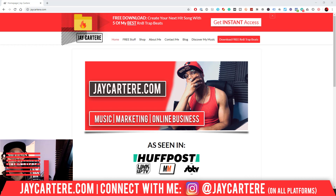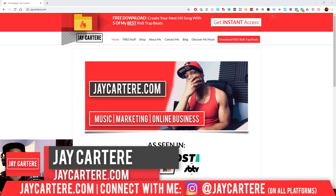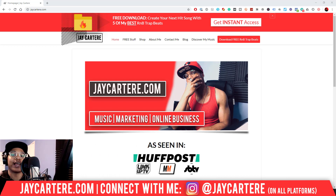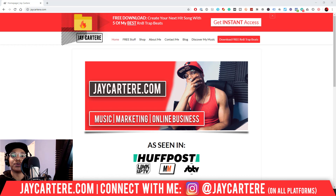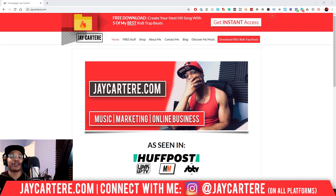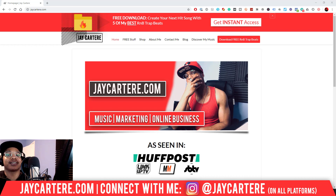Now if you don't know who I am, I'm Jay Cartwright from jaycartwright.com, teaching you how to be better at music, marketing and online business. This is the number one spot for musicians and creatives that don't want to be a starving artist. So if that sounds like you, click that subscribe button and maybe check out the rest of the content on the channel. But let's get straight into it.